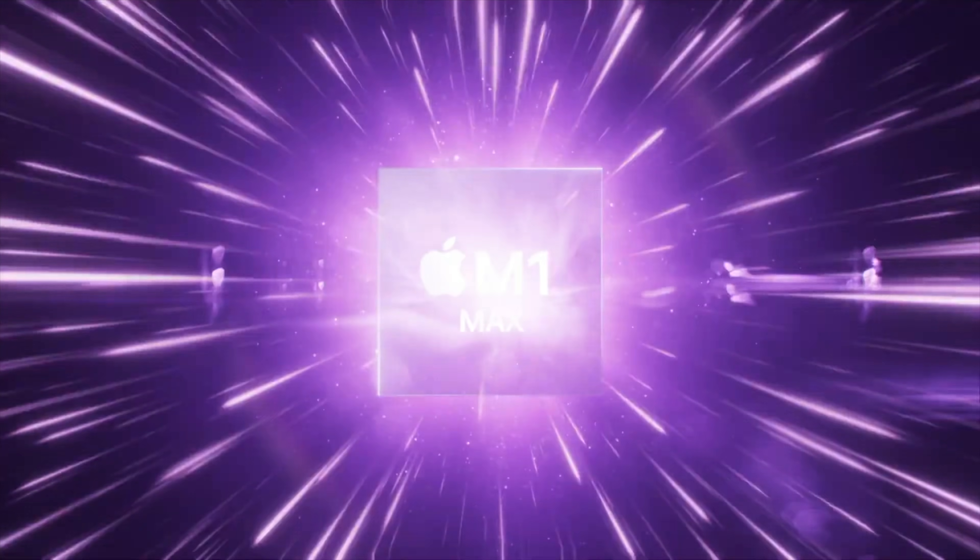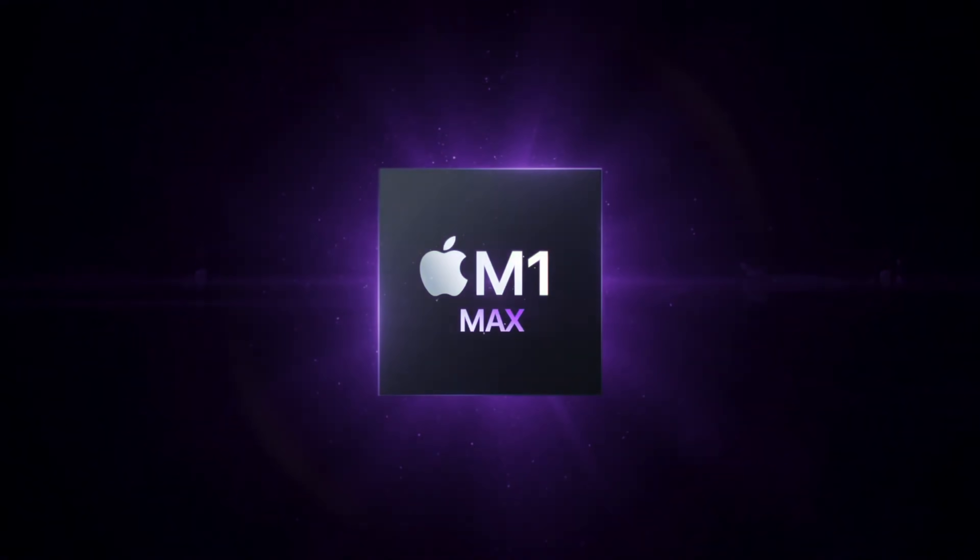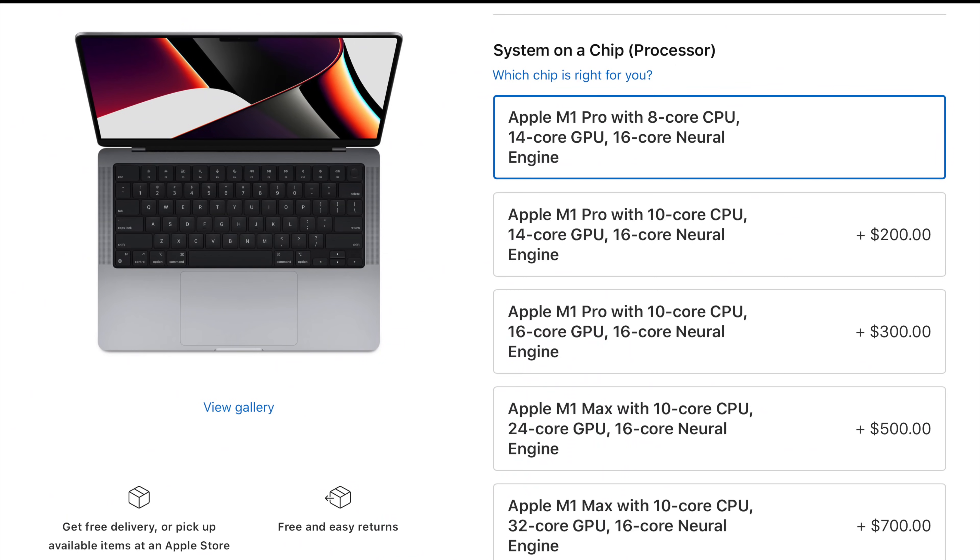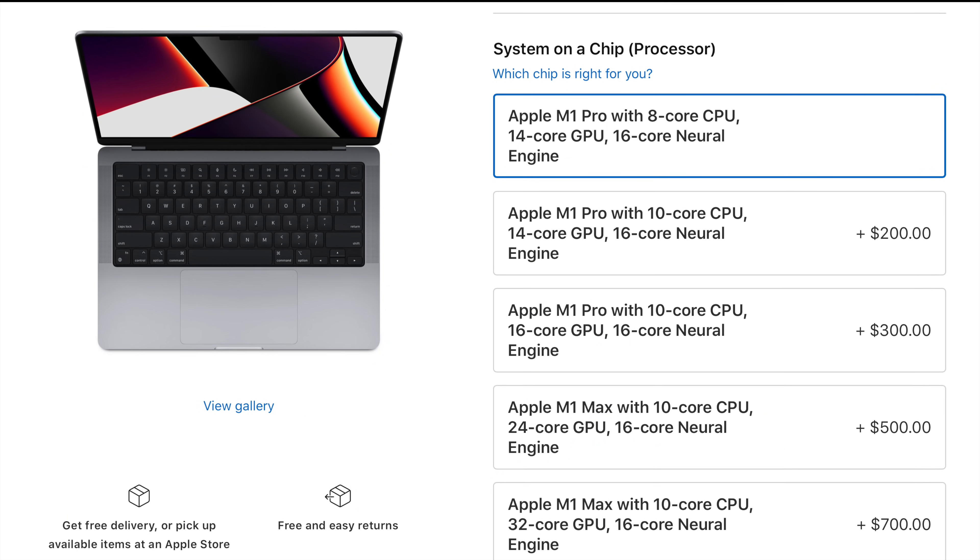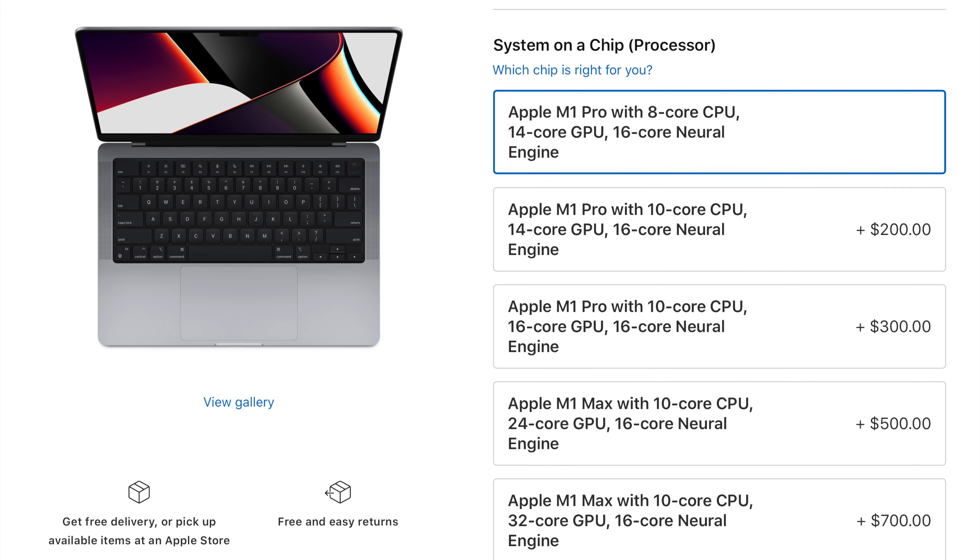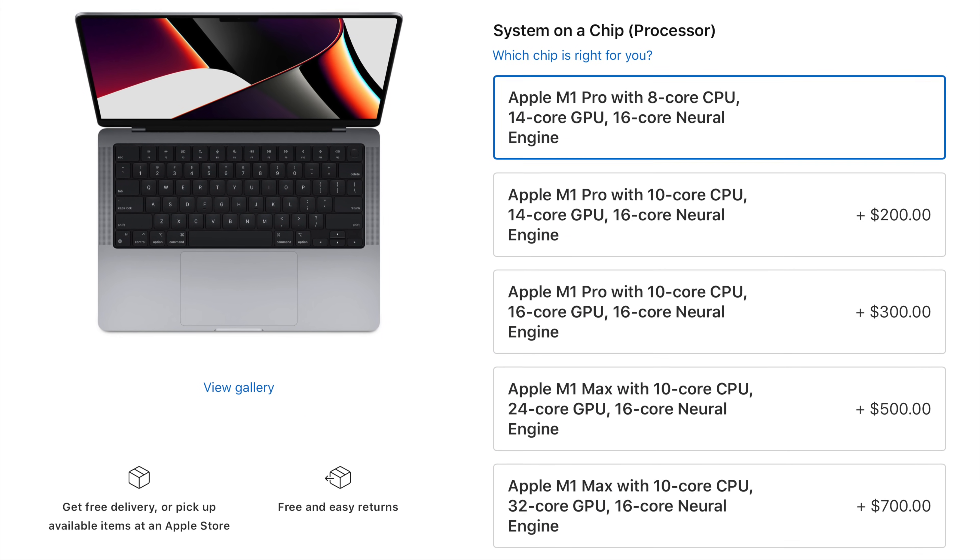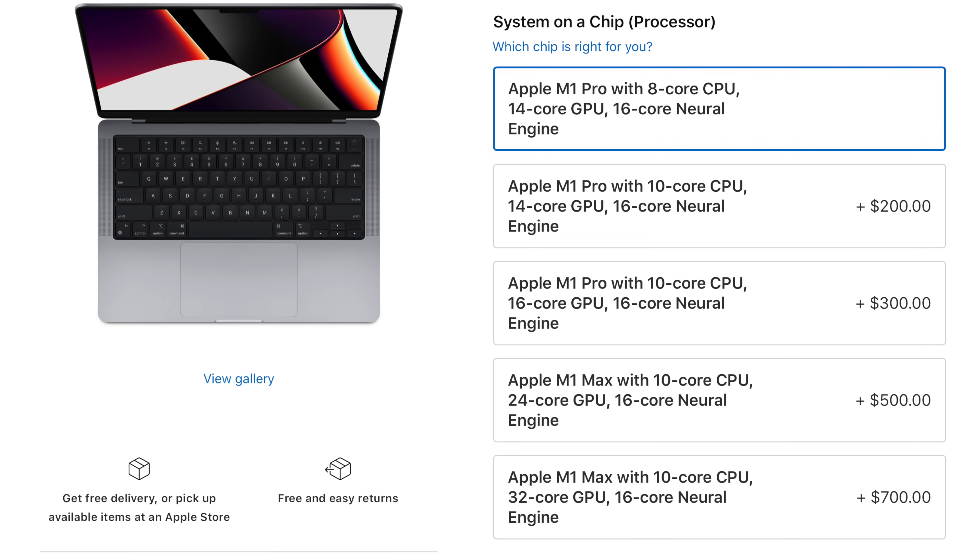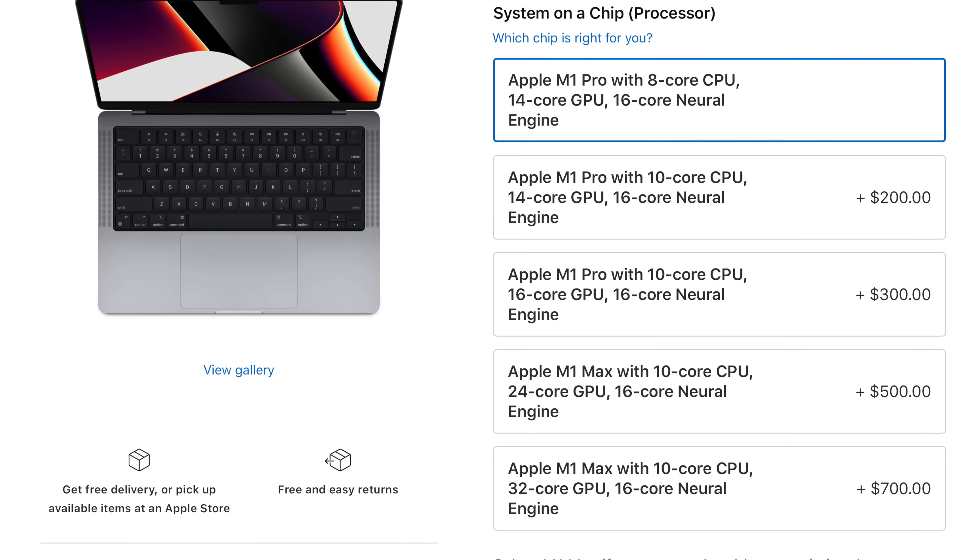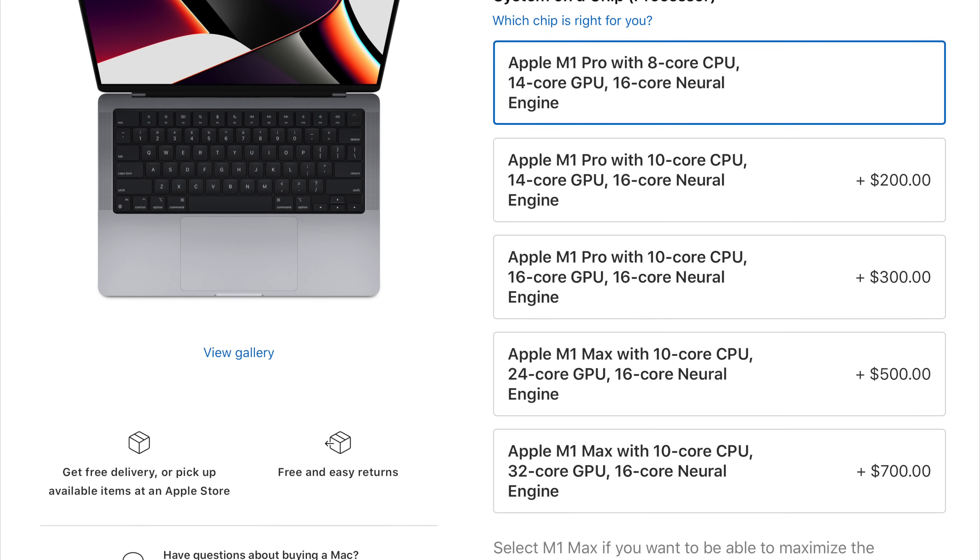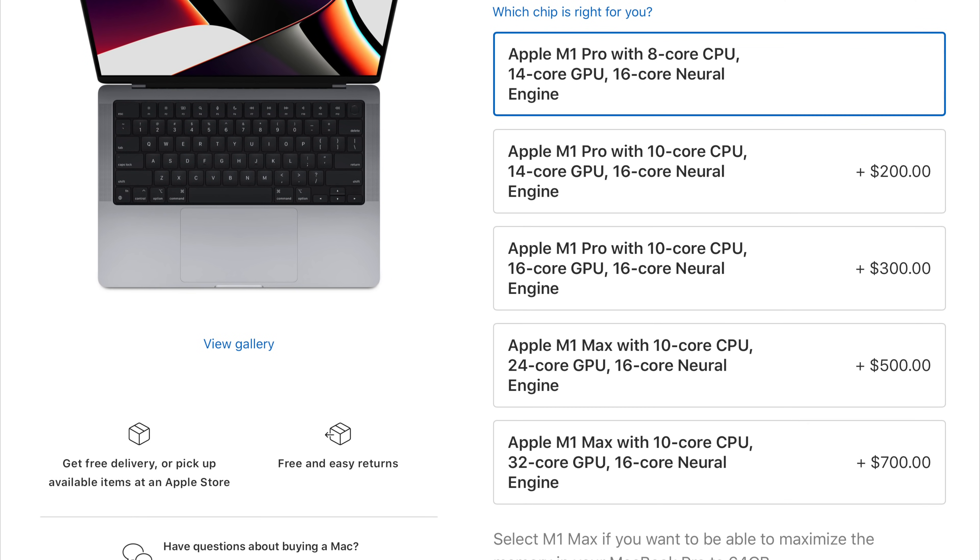Now I watched the Apple event, and they just talked about two new SoCs in the M1 Pro and M1 Max. However, going to the Apple store after the event, I was surprised to learn that there are actually five variants. Three M1 Pros and two M1 Max SoCs.